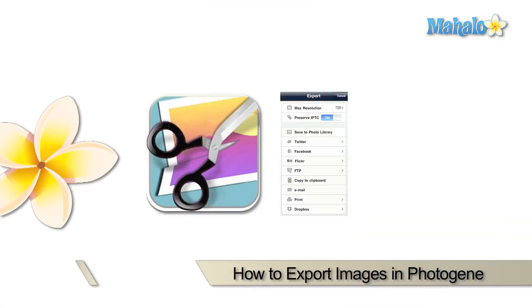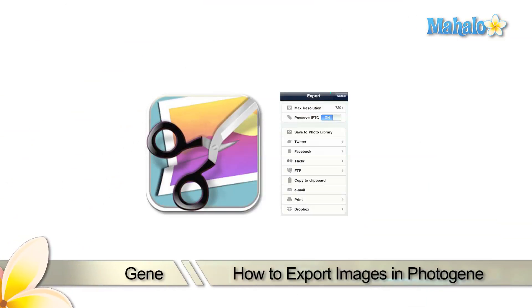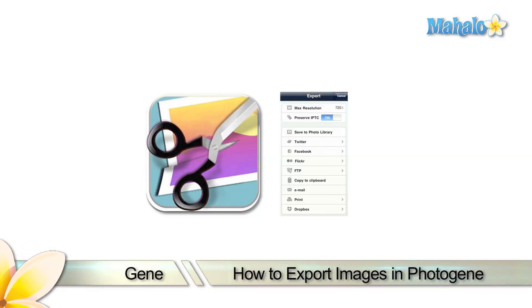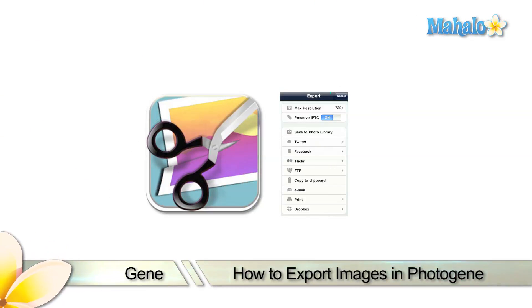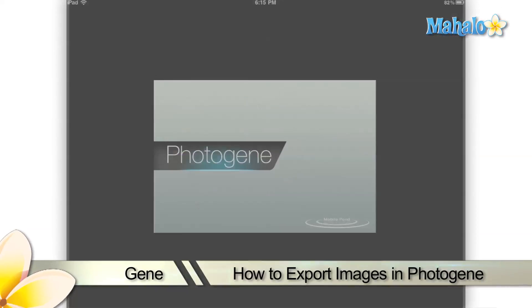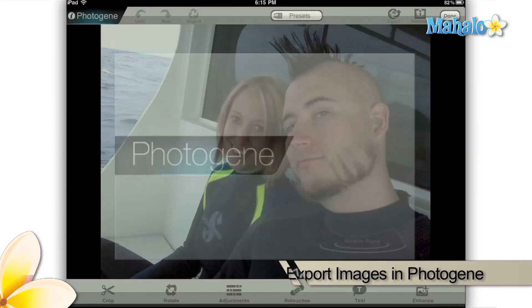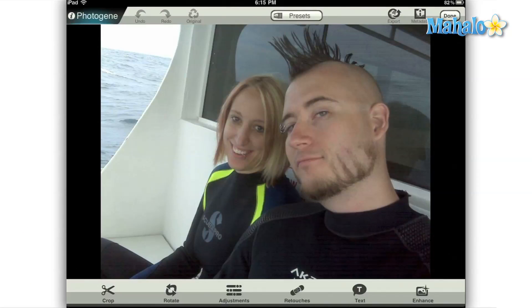Hi everyone, this is Gene from Mahalo.com and today I'm going to be showing you how to export your images from the PhotoGene app on your Apple iPad. Once you have an image in PhotoGene that you'd like to save, there are several export options available to you.